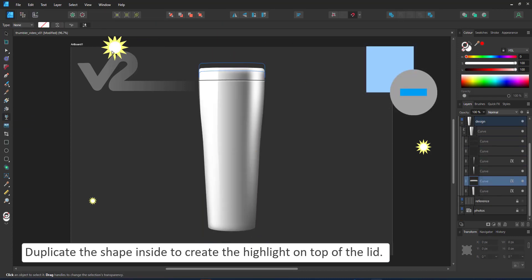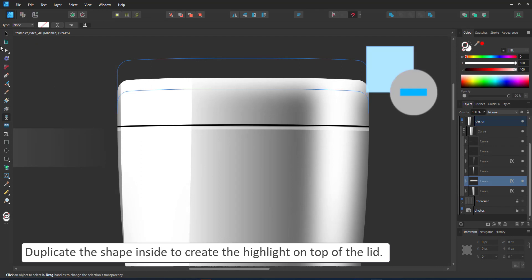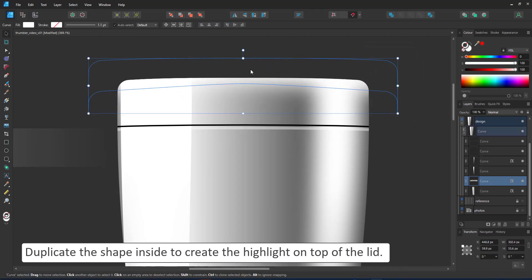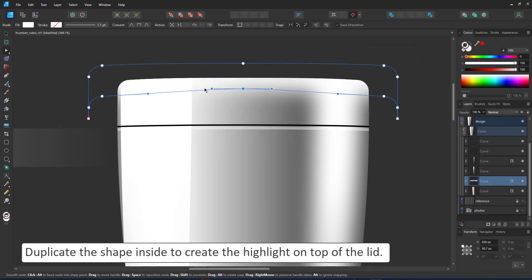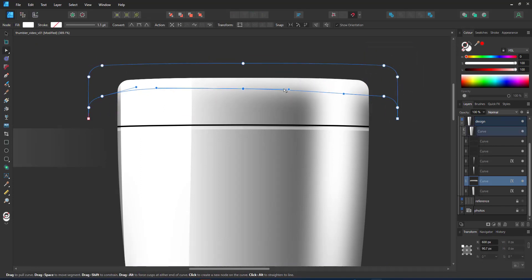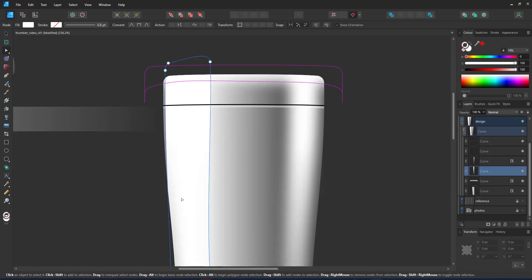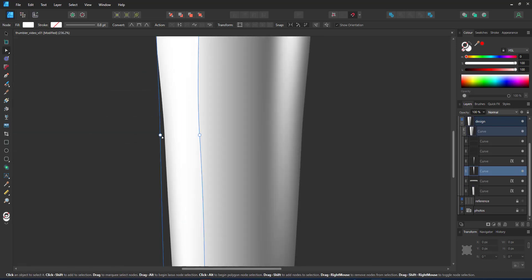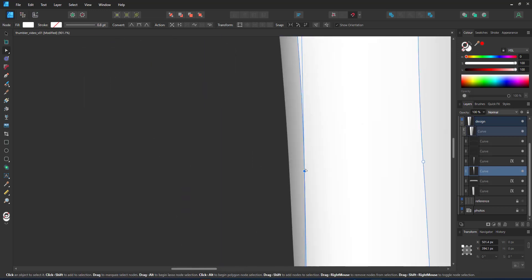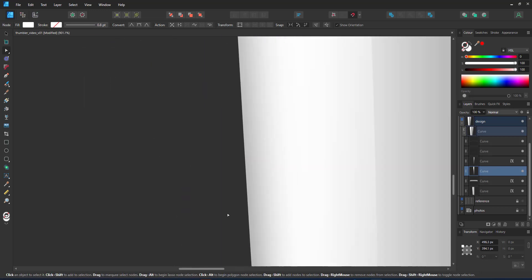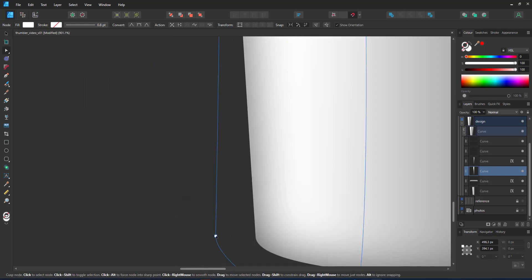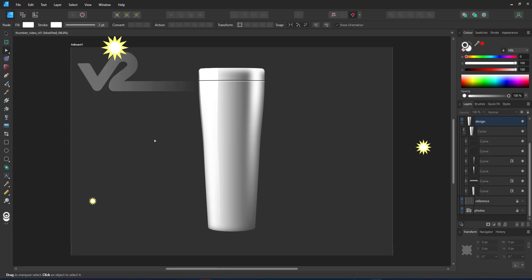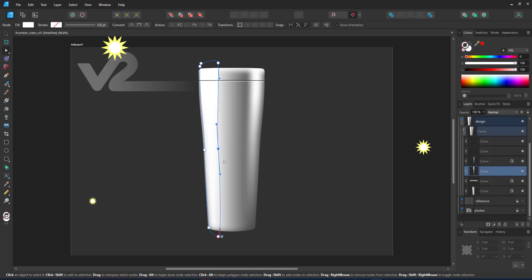I do the same thing at the top using the existing shapes, duplicating them to give me the highlight for the lid. I adjust my highlights slightly and with just four shapes inside the clipping mask, I'm starting to get a tumbler that has depth.